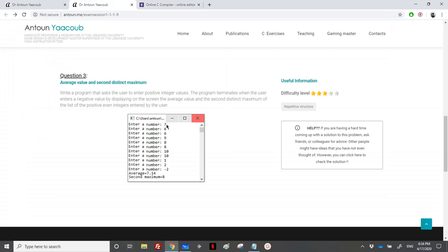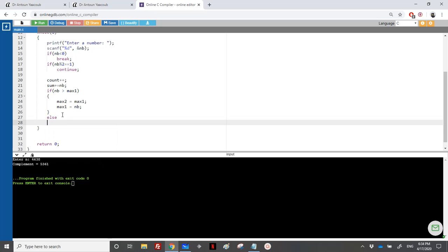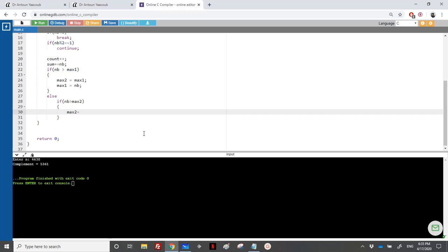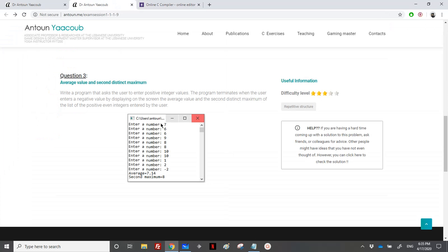Let me explain what's happening. For example, with a list of numbers: first 7 is max1 because it's the only one so far. However when we get 6, it becomes the second maximum. Since 6 is not greater than max1, but 6 is greater than max2 (which is currently -1), max2 would be equal to nb.